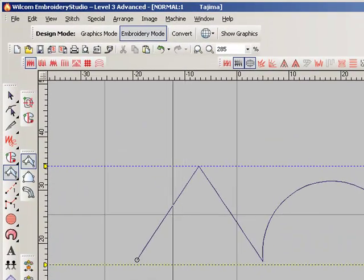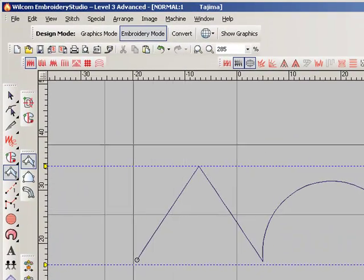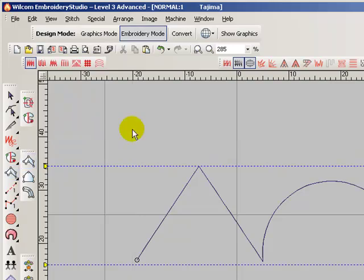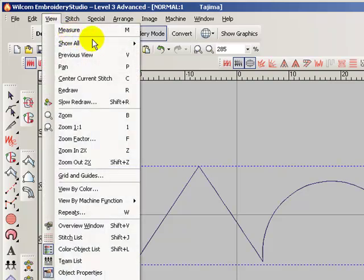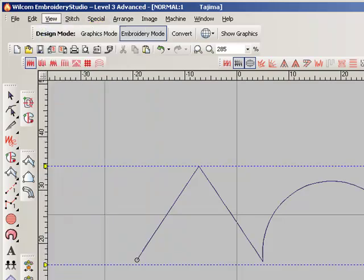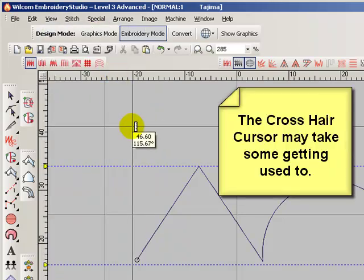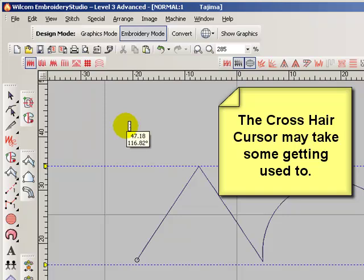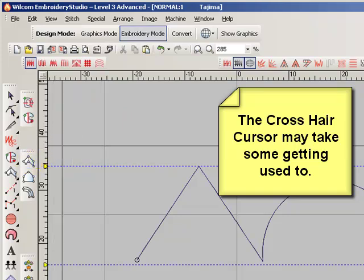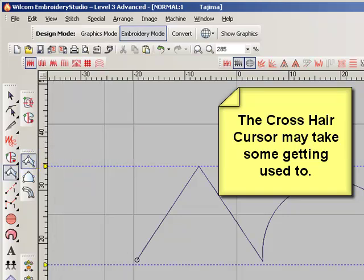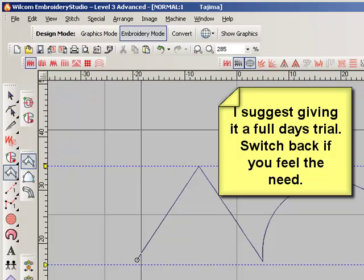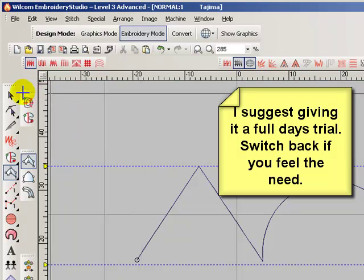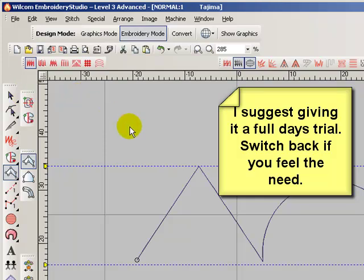With the crosshair cursor enabled, the normal cursor will be displayed during normal operations. The crosshair cursor will be displayed any time you select the Measuring tool or an input method. Thank you.